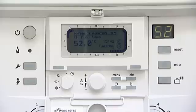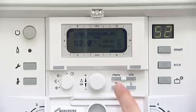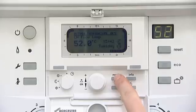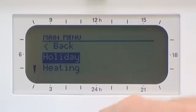Programming domestic hot water times for a system boiler with a hot water storage cylinder is very similar to that of a combination boiler. Press Menu. Scroll down to the hot water.